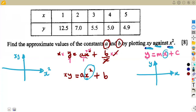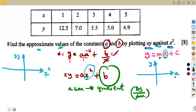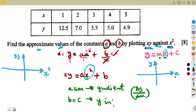In order to find the values of A and B, we see that A is what affects X squared — just as M affects X in Y = MX + C. So A equals what M represents, which is the gradient: the change in Y over the change in X. To find B, note that B corresponds to C, which represents the Y-intercept. In this case it's the XY-intercept — where the line crosses the XY axis.